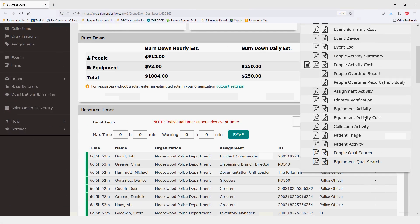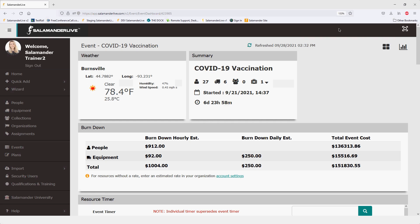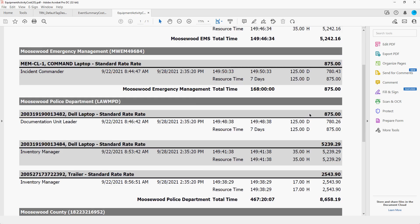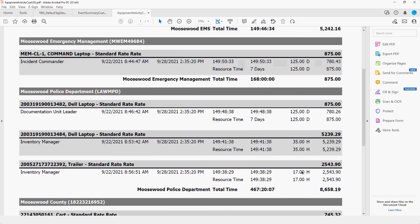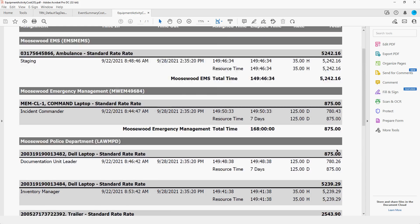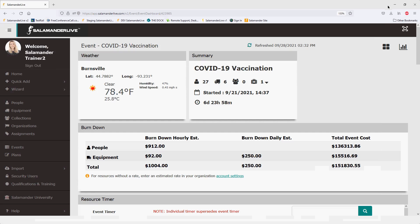The last report is the equipment activity cost report. In the PDF version you'll see the same rate indicator next to each piece of equipment — hourly or daily. At the bottom is the total for all equipment. This will really help you figure out where costs are coming from, whether they are hourly or daily.